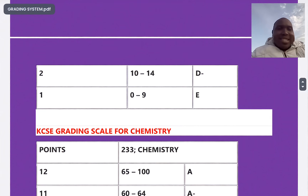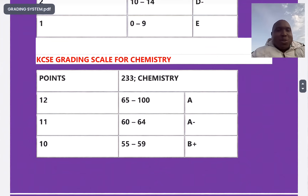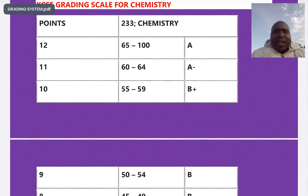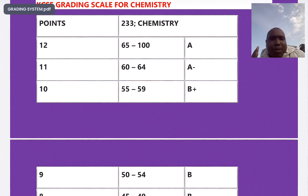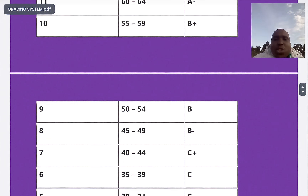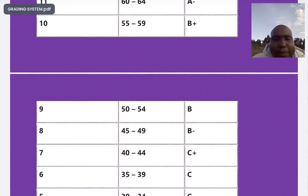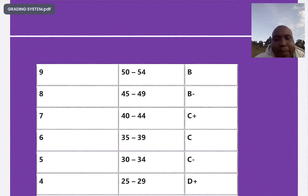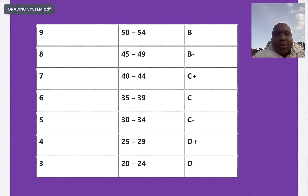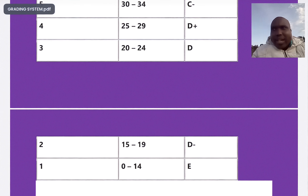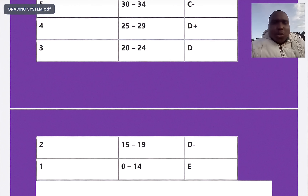Chemistry is also a well graded and favored subject. If you score 65 to 100 you get an A, 60 to 64 is A minus, 55 to 59 is B plus, 50 to 54 is B plain, 45 to 49 is B minus, 40 to 44 is C plus, 35 to 39 is C plain, 30 to 34 is C minus, 25 to 29 is D plus, 20 to 24 is D plain. If you score less than 15 you get an E — E starts from 0 to 14 in chemistry.